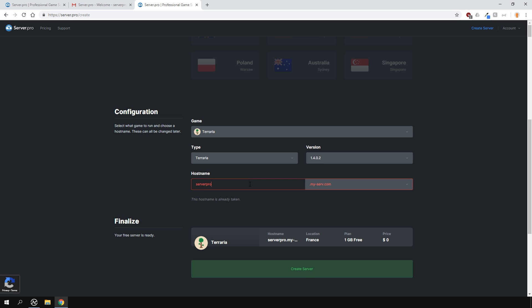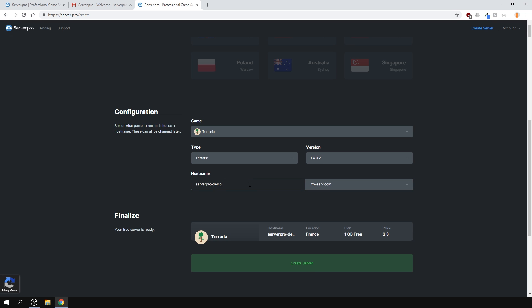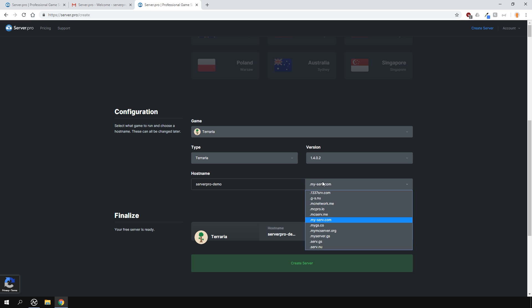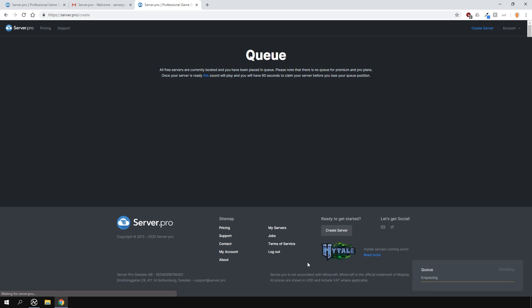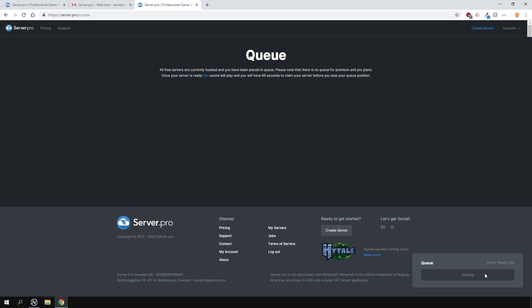Enter in a hostname for your server. This is basically going to be the server name and also you'll be able to use it to connect to your server. Hit the create server button and we're nearly done. Claim your free server like so and you're ready to go.